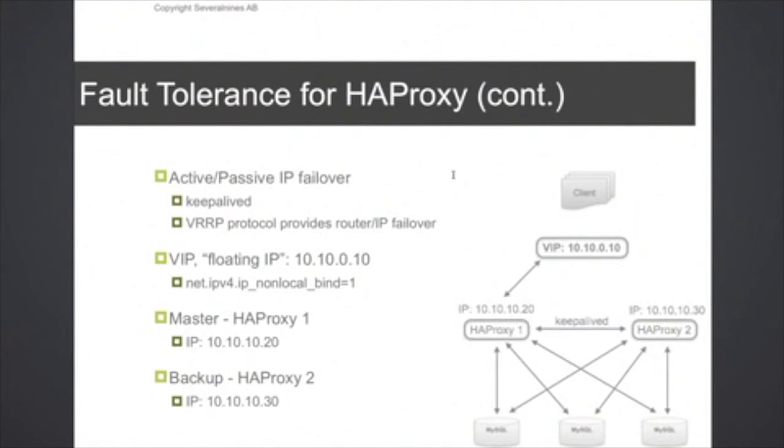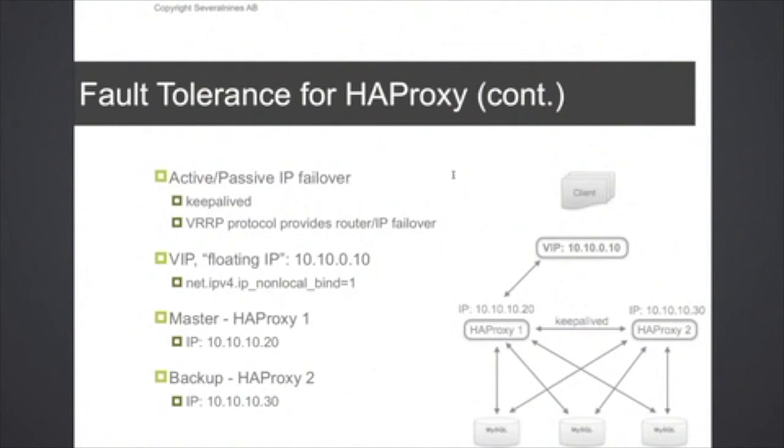And then we install keepalived on both HAProxy 1 and HAProxy 2 servers. So if what happens here, if HAProxy 1 goes down, then keepalived will move the virtual IP to HAProxy 2 and make HAProxy 2 the active one. And then from the application point of view, of course you still connect to the virtual IP, so it will be transparent for the application that you're actually running on HAProxy 2.